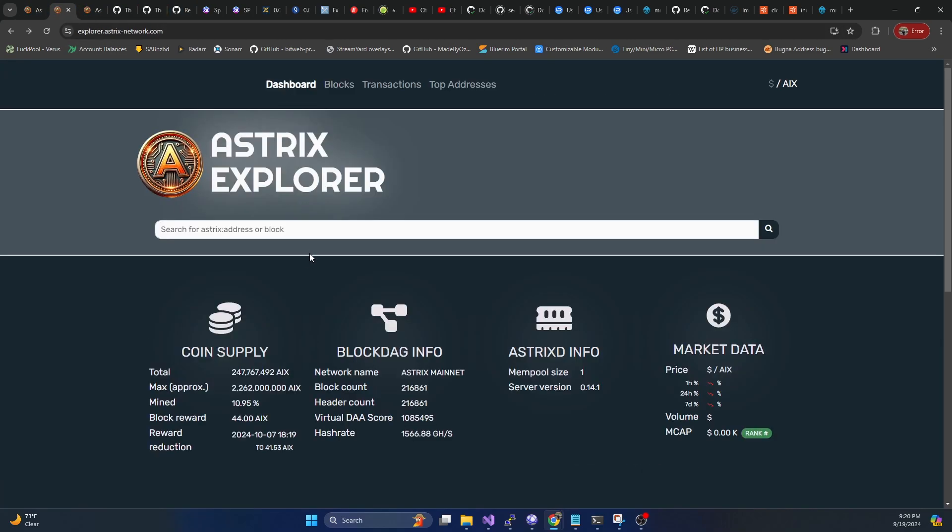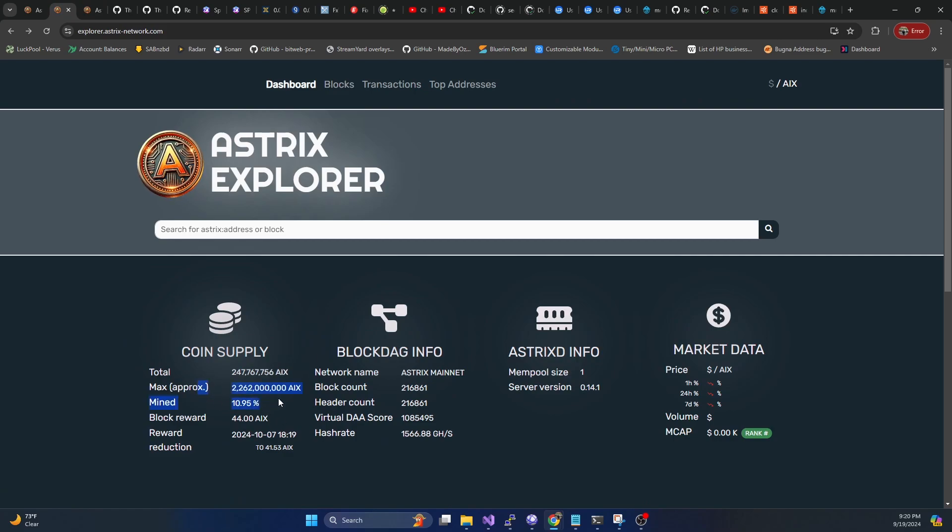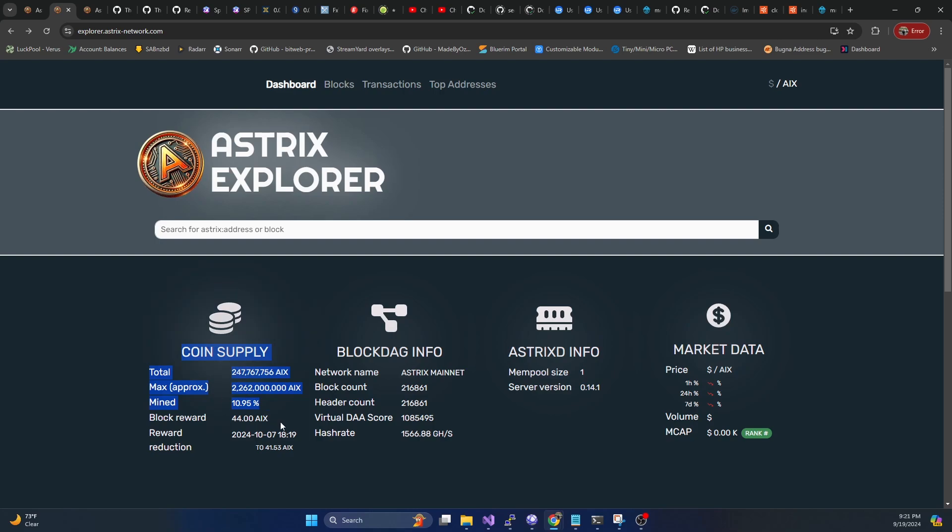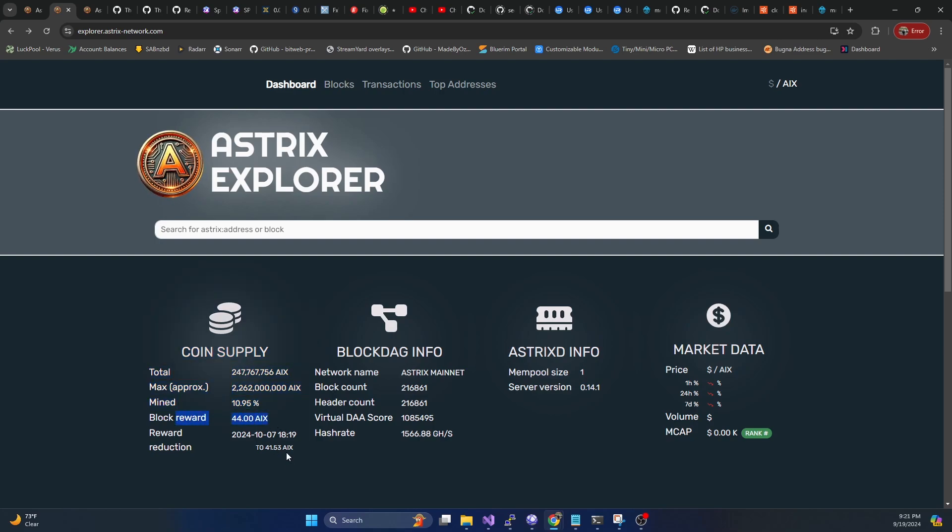And if we hop on over to the Explorer, it gives you indication of where we're at. So less than 11% have been mined so far. The block reward is currently 44. It is a monthly reduction of the block reward, like the other DAG coins.